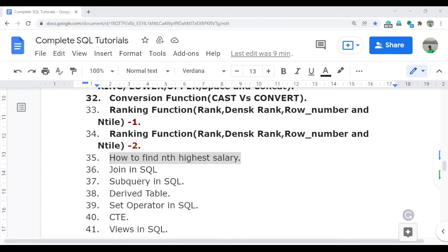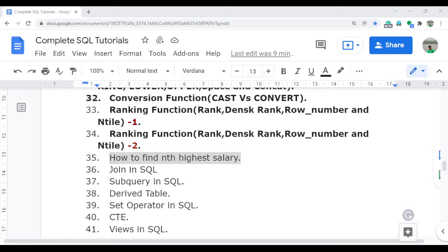Welcome to complete SQL tutorial video series. In this video, I am going to discuss a very important interview question. Sometimes this question is very common if you are attending any type of interview related to SQL.